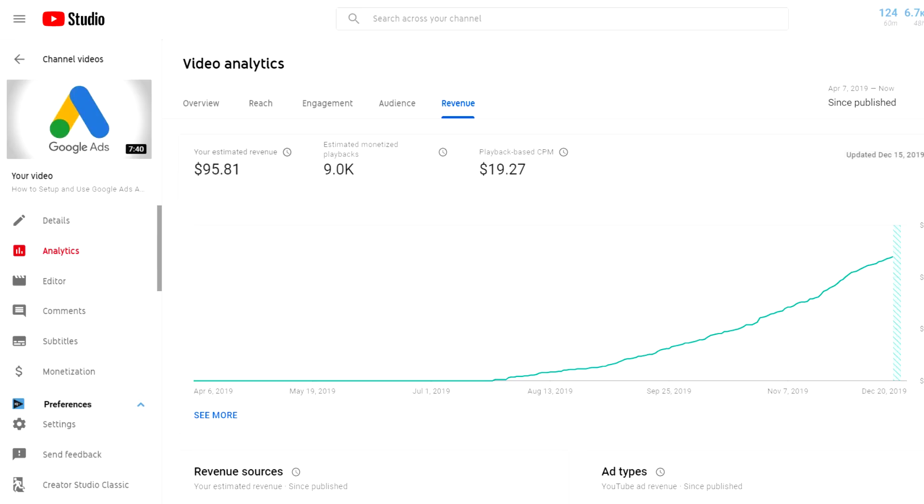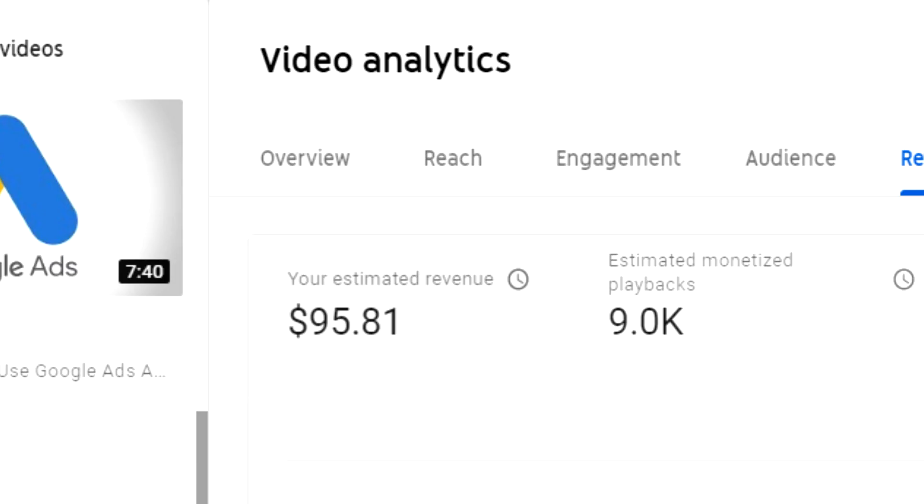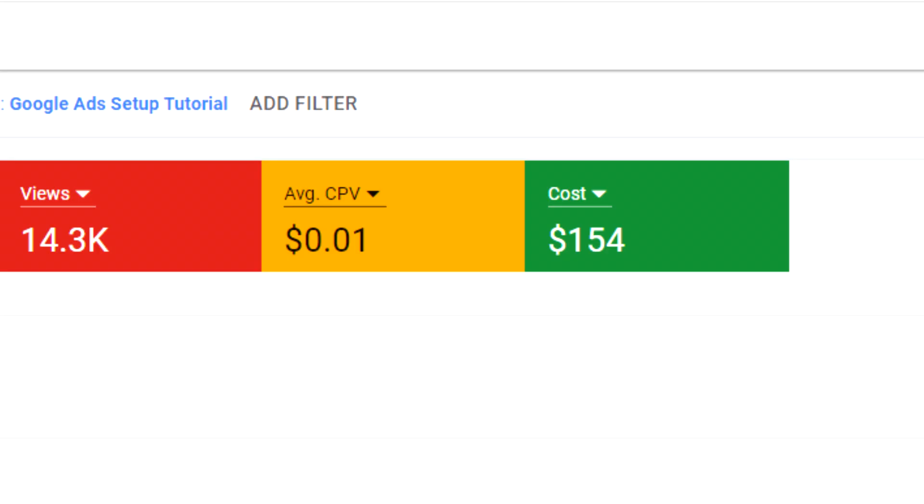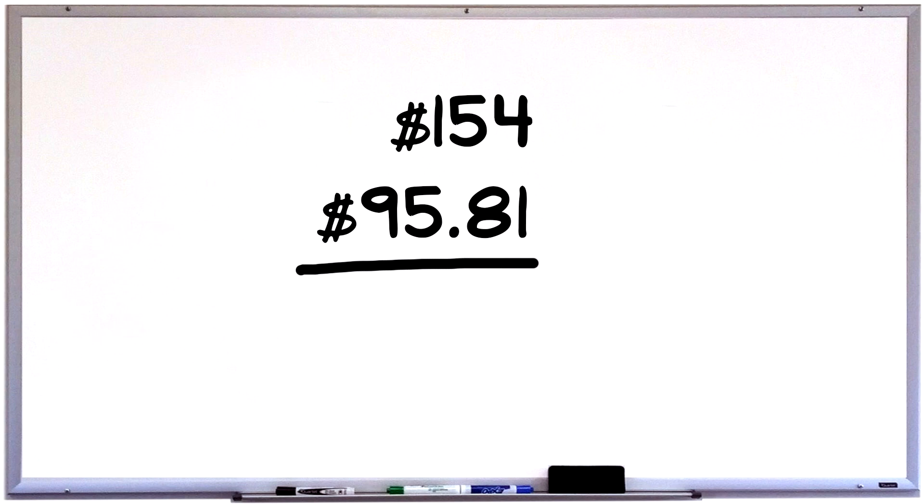So that means that whenever I post a video on this channel, I generate revenue from other individuals like myself or businesses paying to get their ads seen. So if you look at the total earned revenue from this video since it was published, it's made me about $95.81 in YouTube ad revenue. Now, if you look at how much money I've spent on the video to boost it up and get more people to actually view it, hence lowering my CPV, I've spent about $154. So if you subtract $95.81 from $154, that gives you my actual cost for this advertisement.